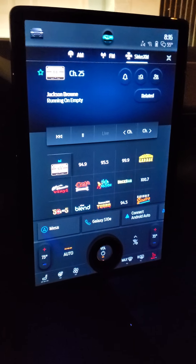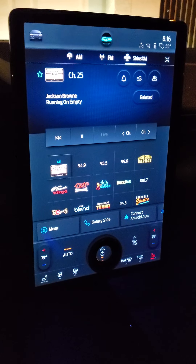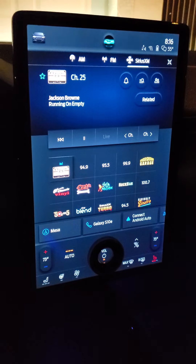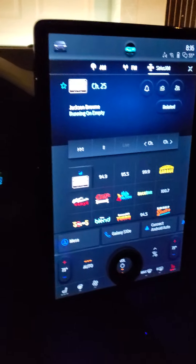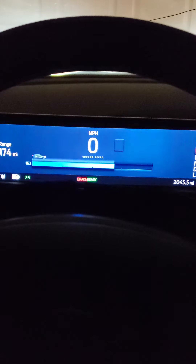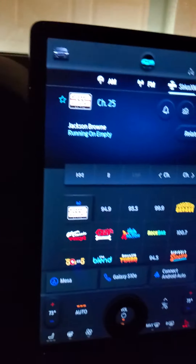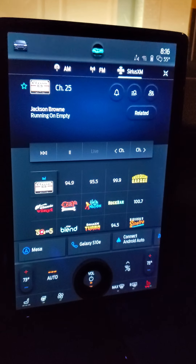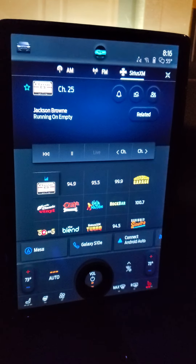We're looking at a SYNC 4A in a Mustang Mach-E. This is the one I bought about three weeks ago. I have about 2,000 miles on it and have it set on the radio — it's showing the radio right now.